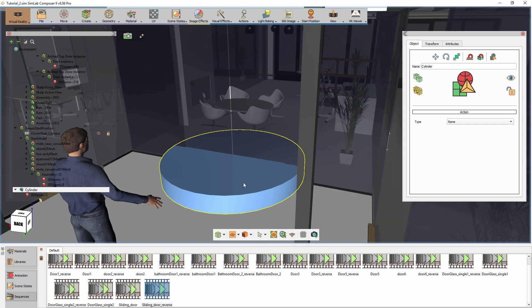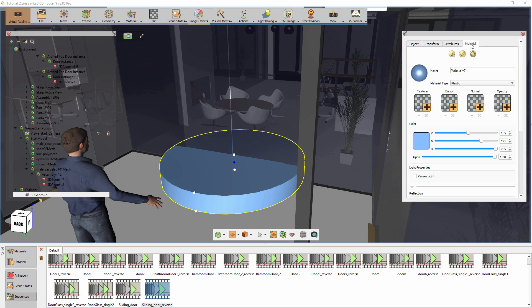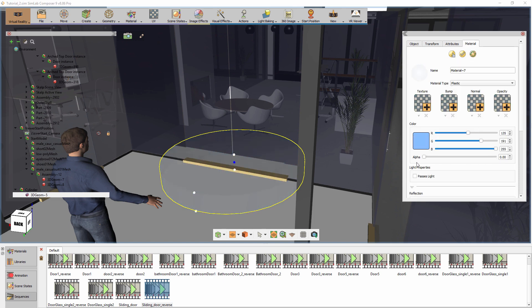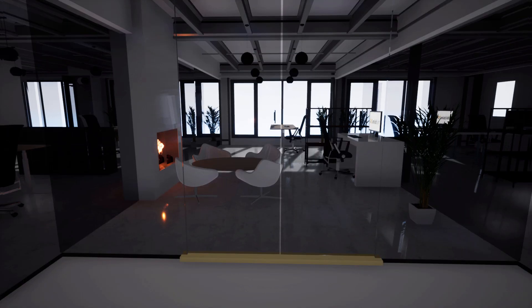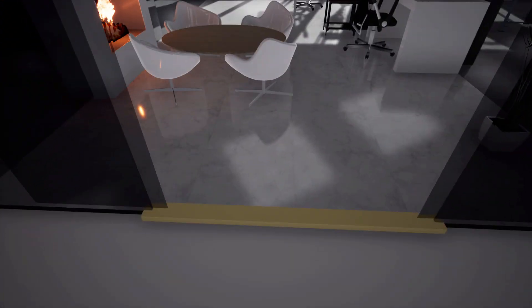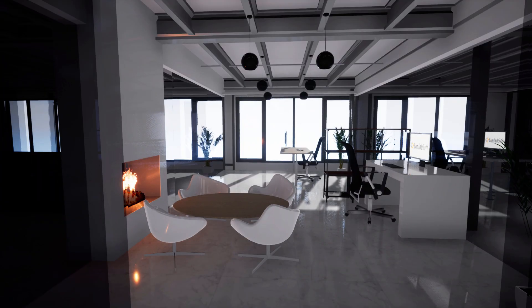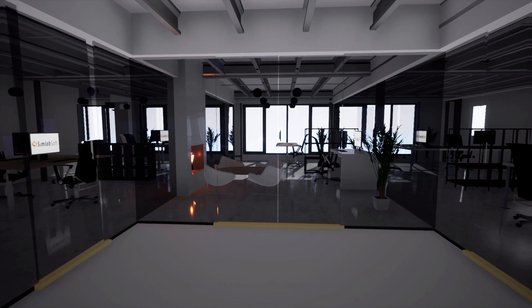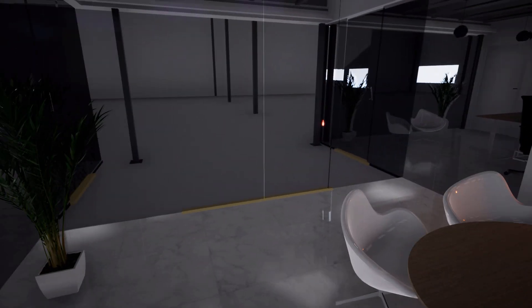Since we do not want the cylinder to be apparent in the scene, select it and set its alpha value to 0 to turn it completely invisible. From the View menu, select Desktop Mode. As expected of the door's behavior, once you approach the door and enter the cylinder, the door opens, and once you step away from the door, it automatically closes.